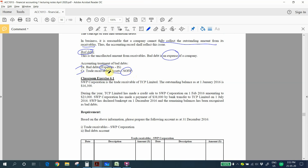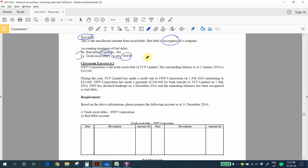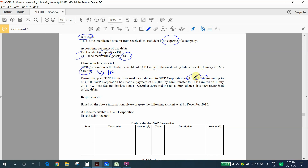Classroom exercise 6.1: SWP Corporation is the trade receivable of TCP Limited. The outstanding balance as at 1st January 2016 is 16,300. In the year, TCP Limited made a credit sale to SWP Corporation on 1st February 2016 amounting to 23,000.